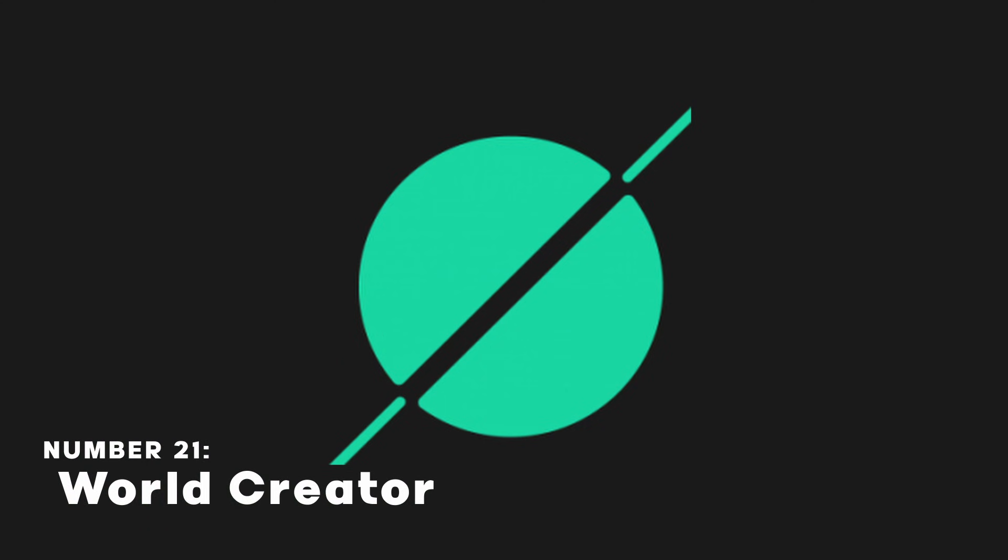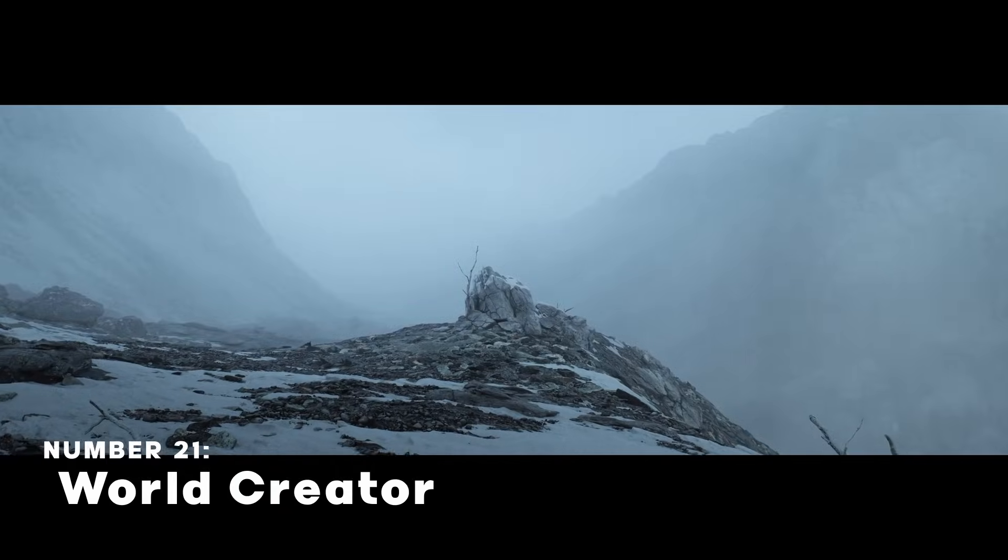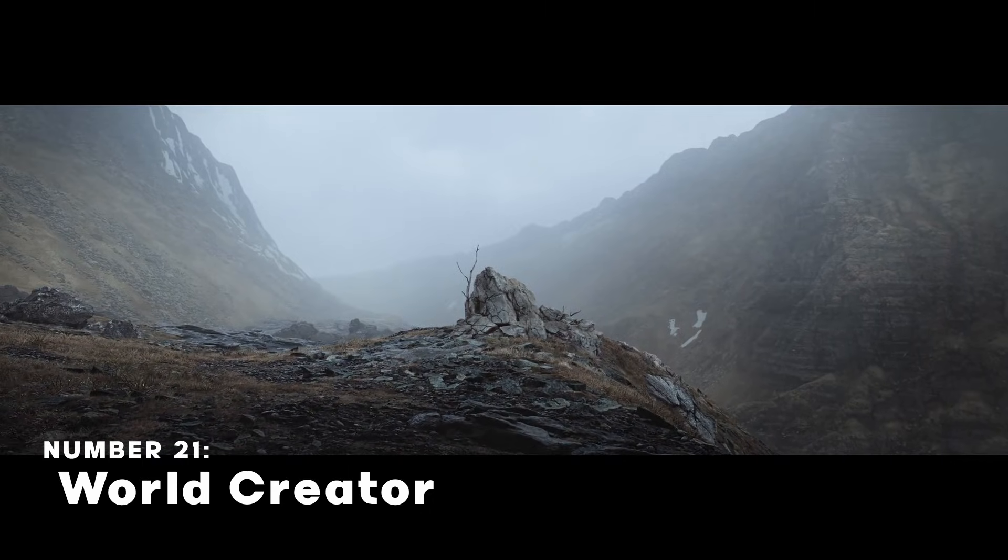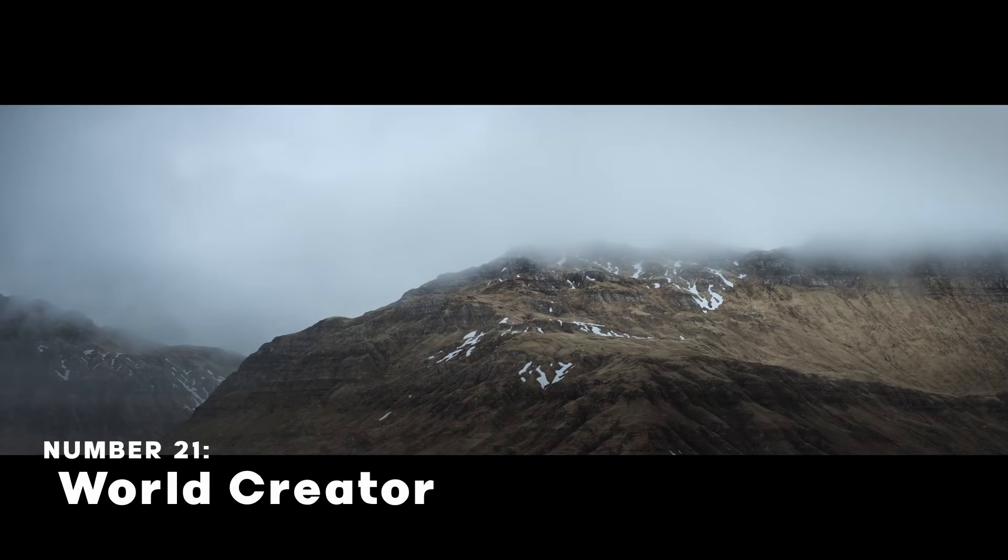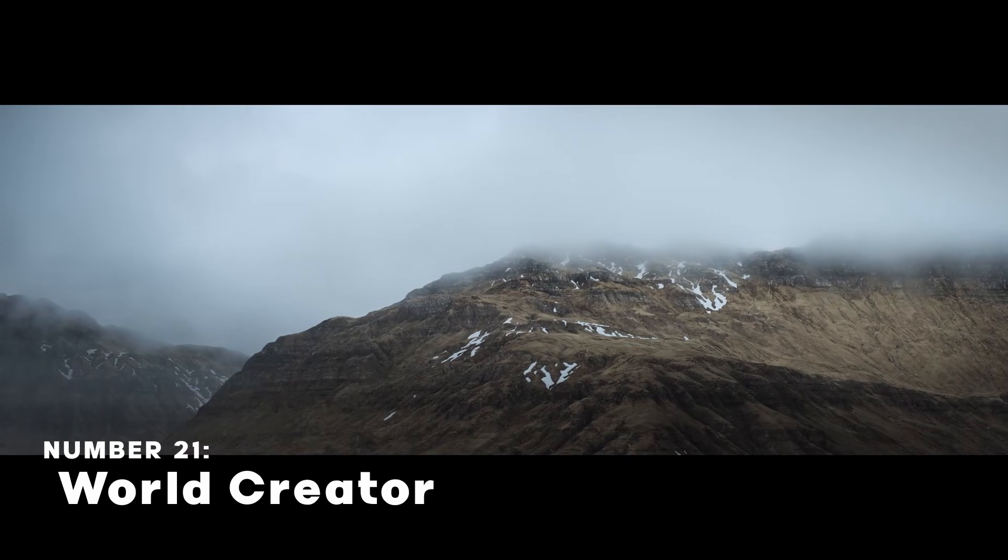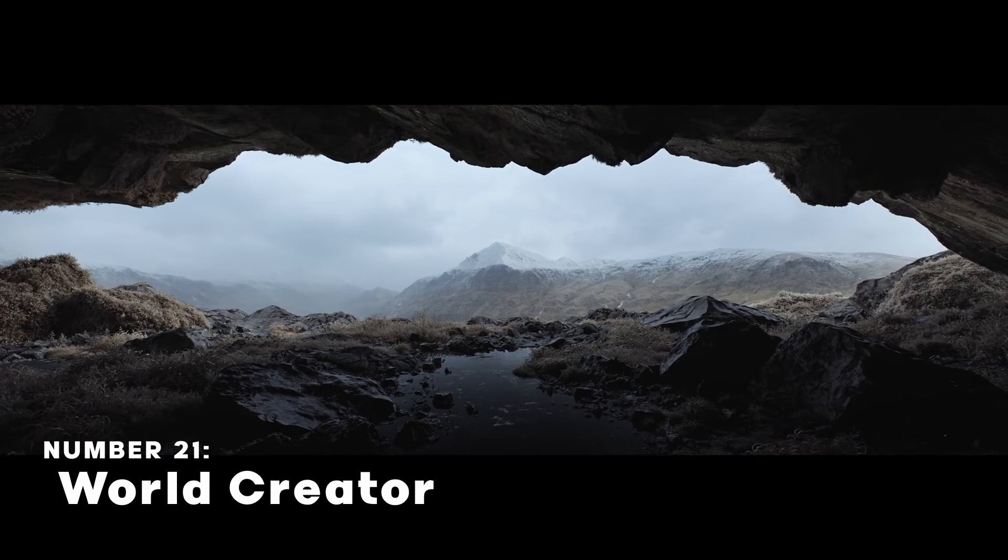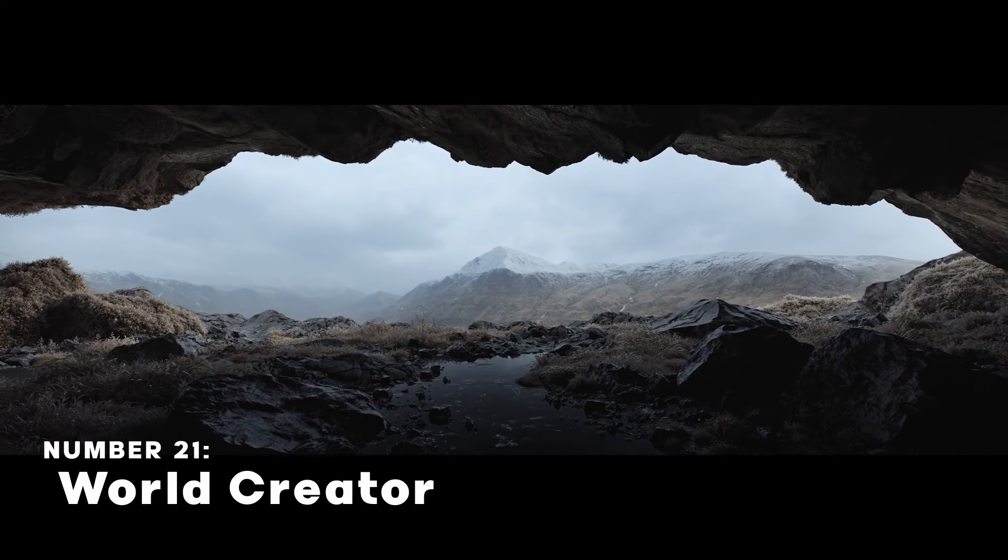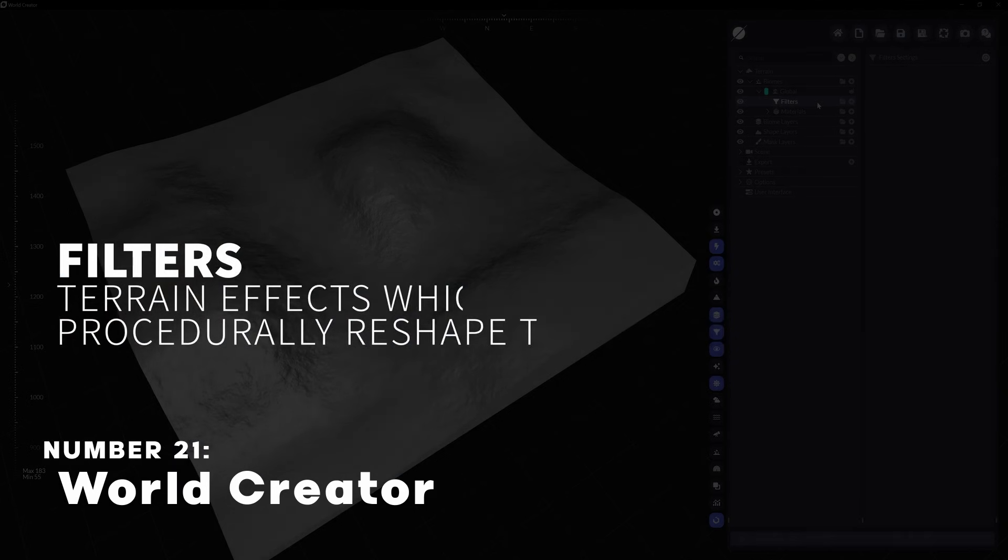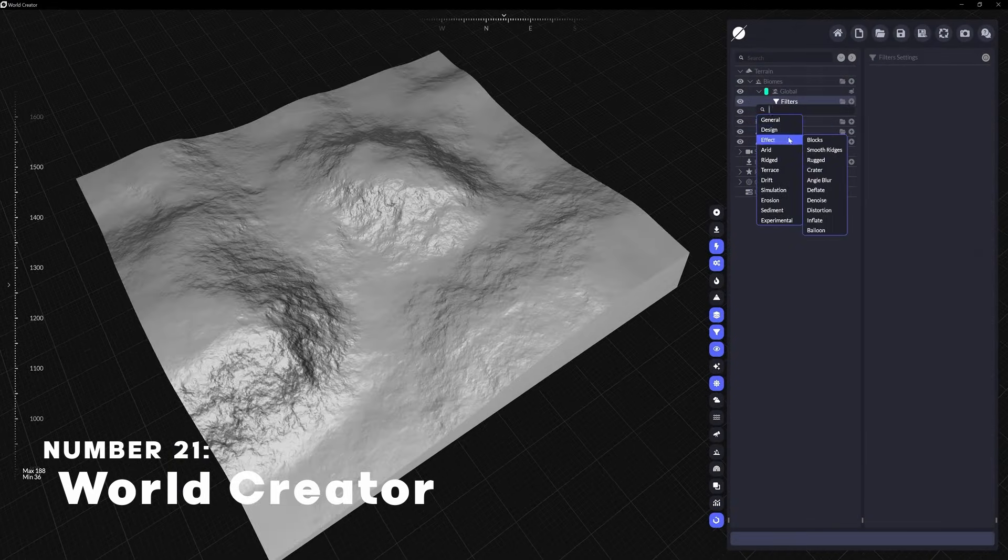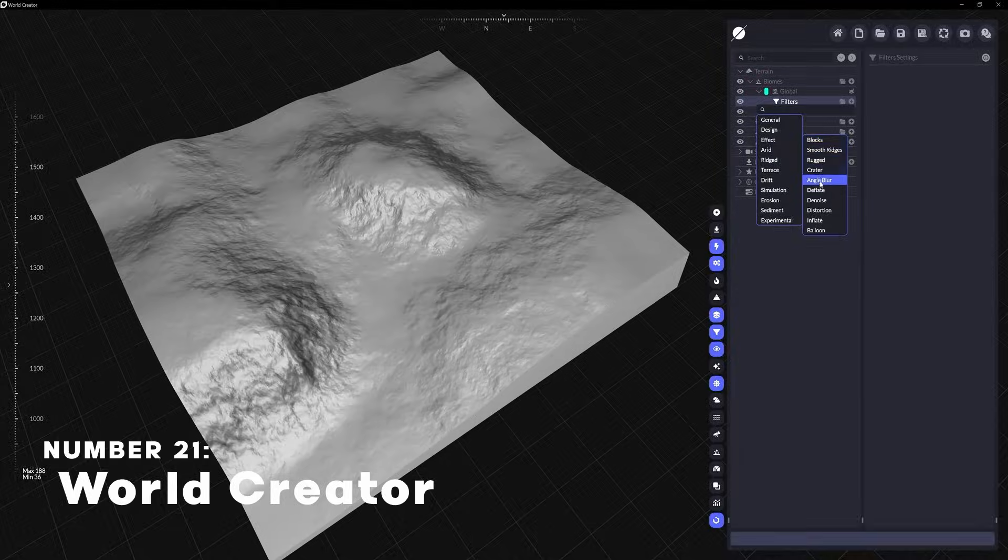World Creator is a 3D terrain generator. Just like Gaia, World Creator gives you the ability to create detailed terrains. The things that make World Creator stand out are its easy interface and the ability to use materials.